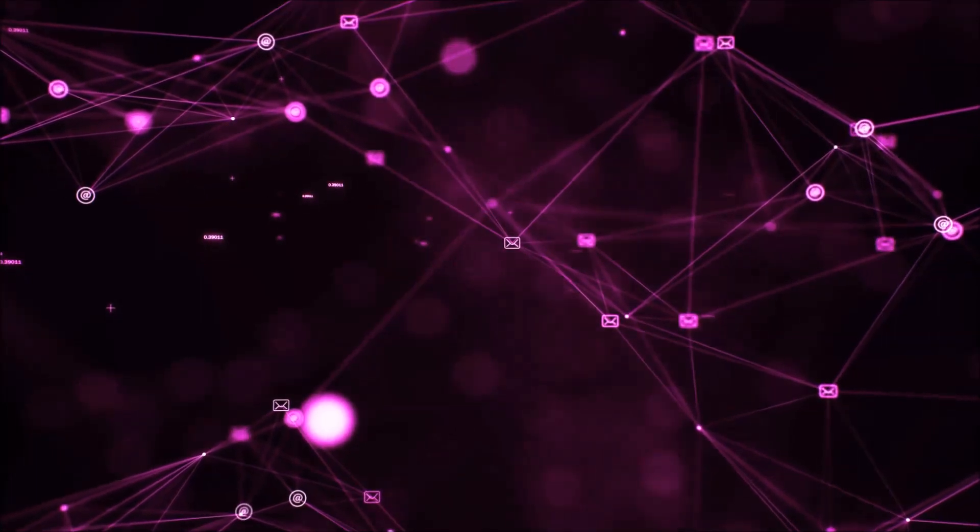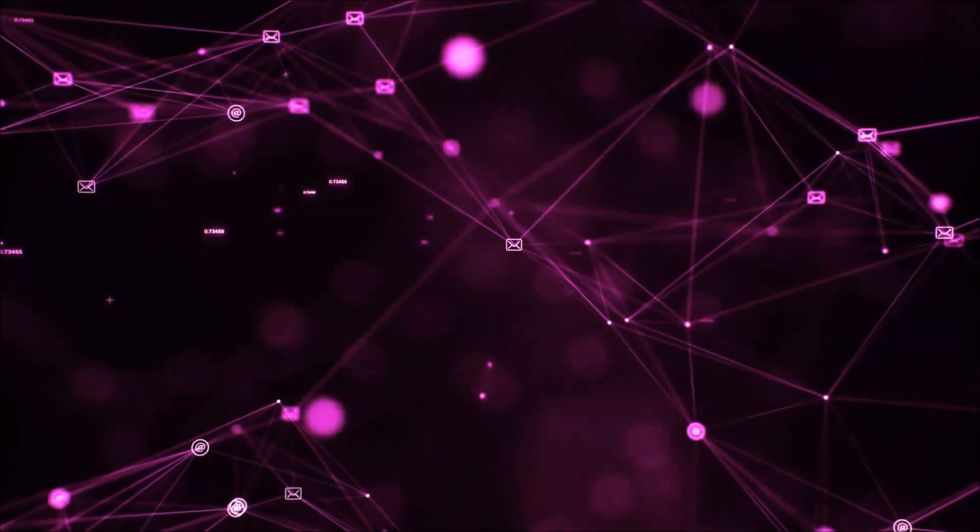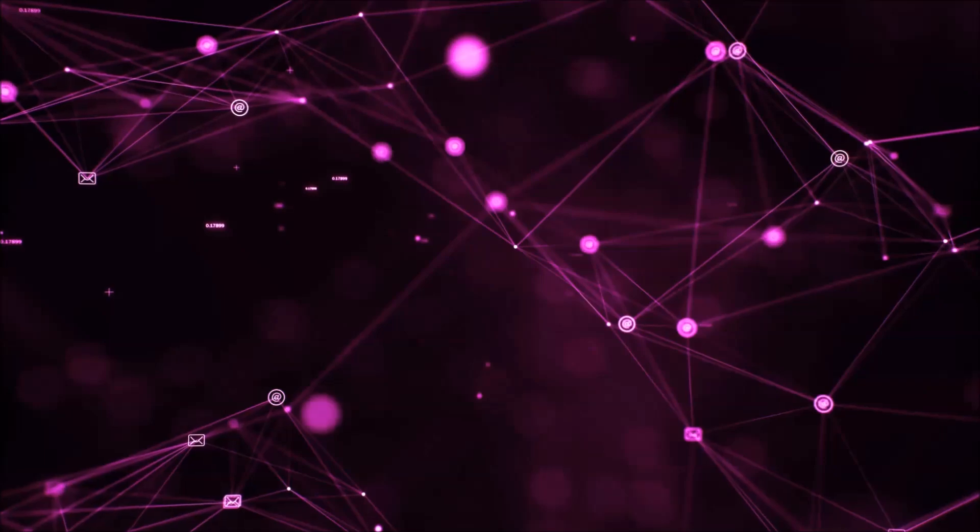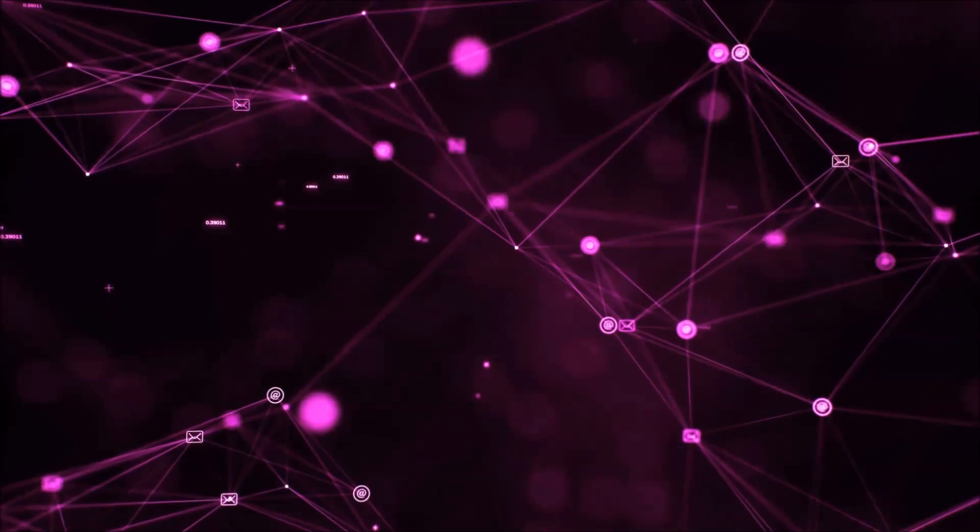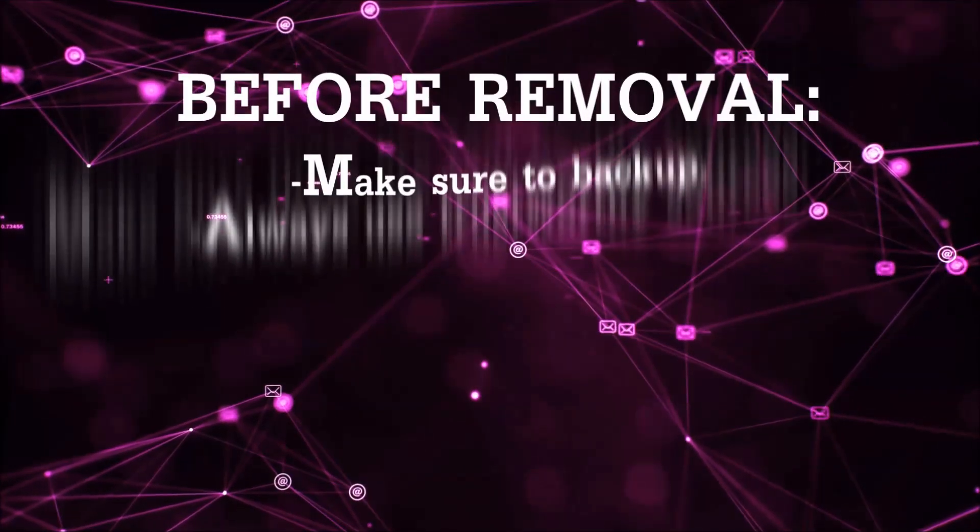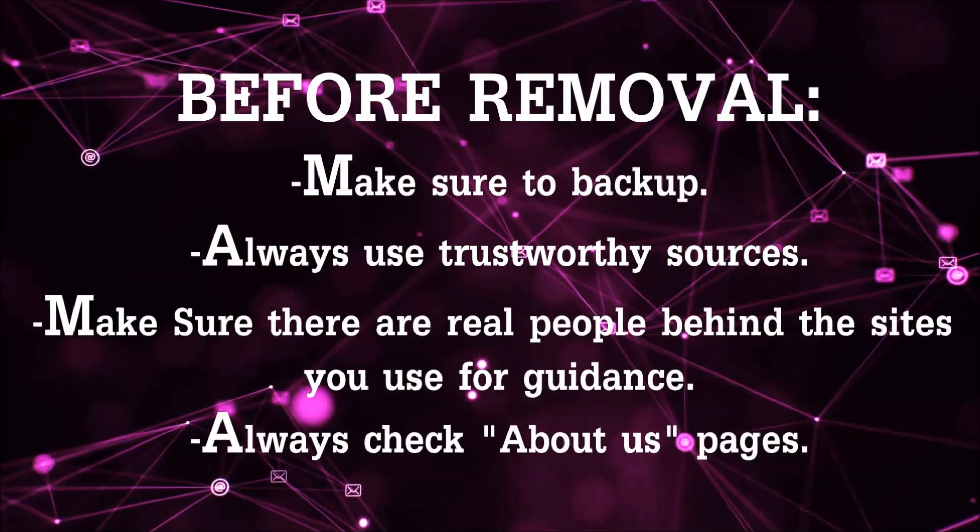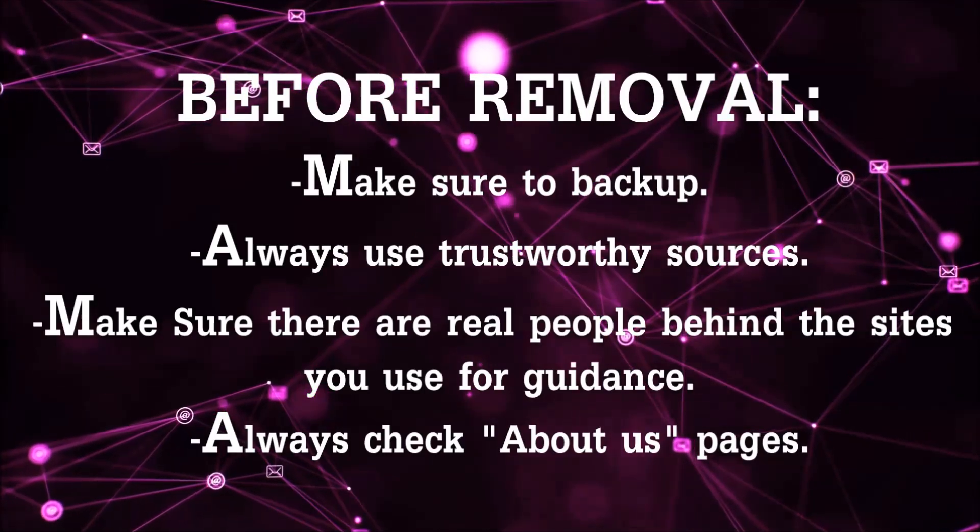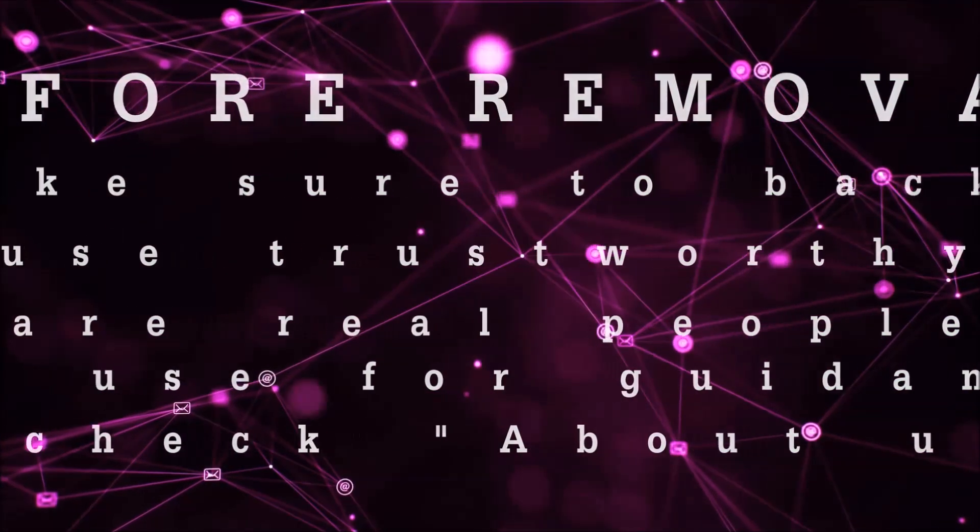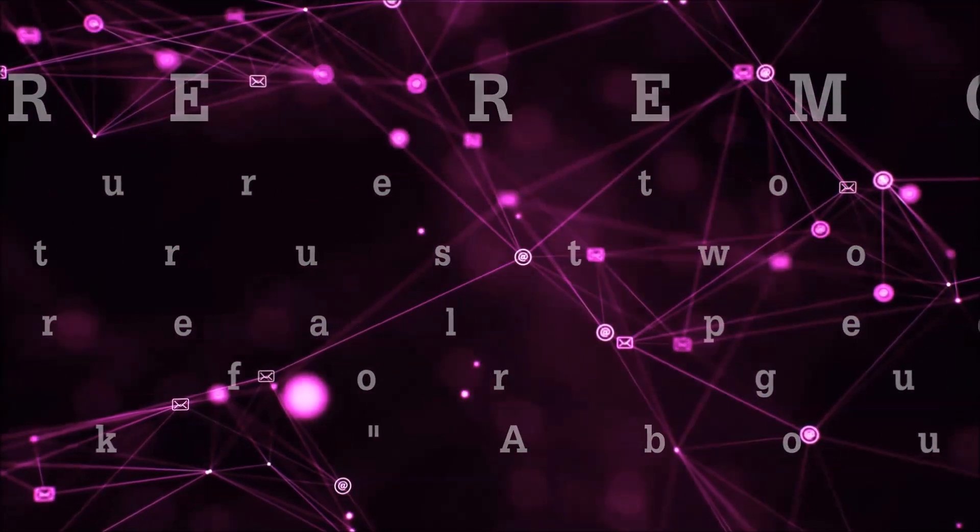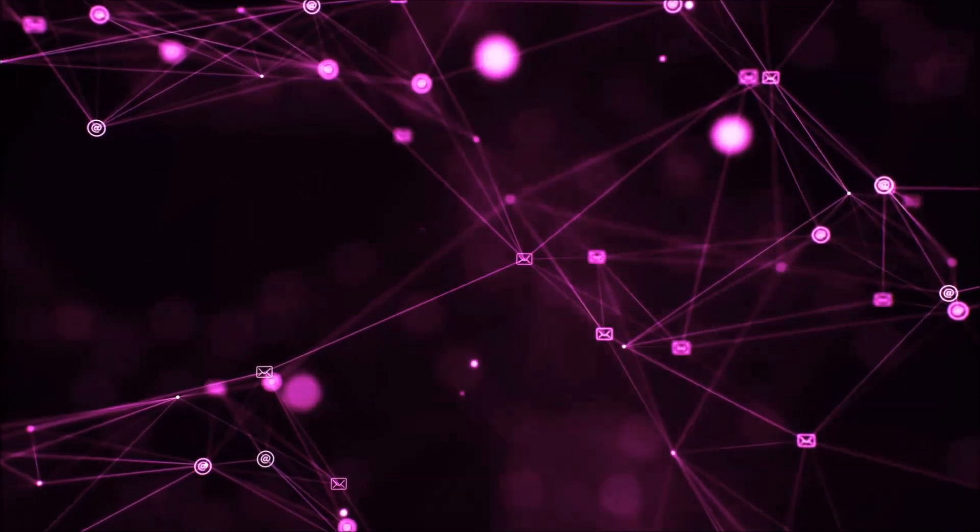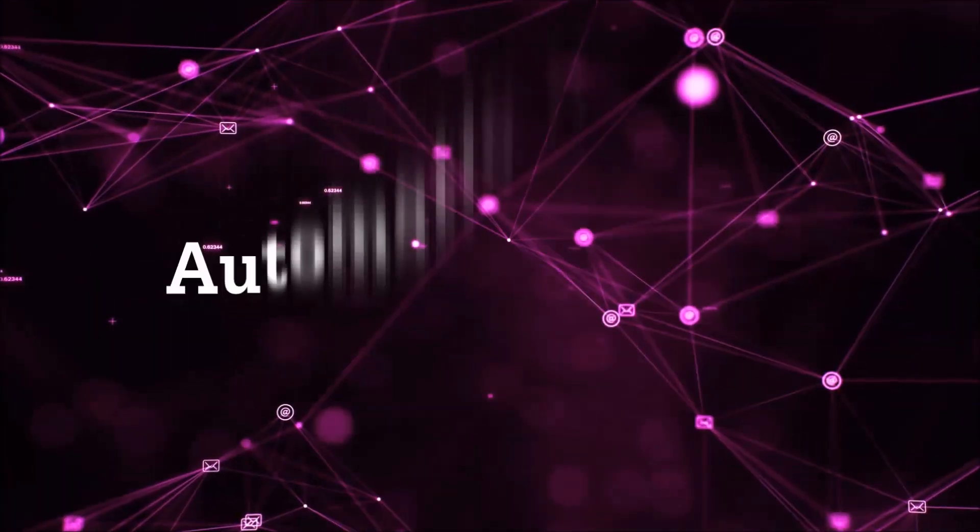Before we start with the video steps, I'm going to say that you're going to have to always follow guidance from a site or video YouTube channel that is legitimate. Always make sure to back up your files and use trustworthy sources, and always check if these are real people behind these removal guides.